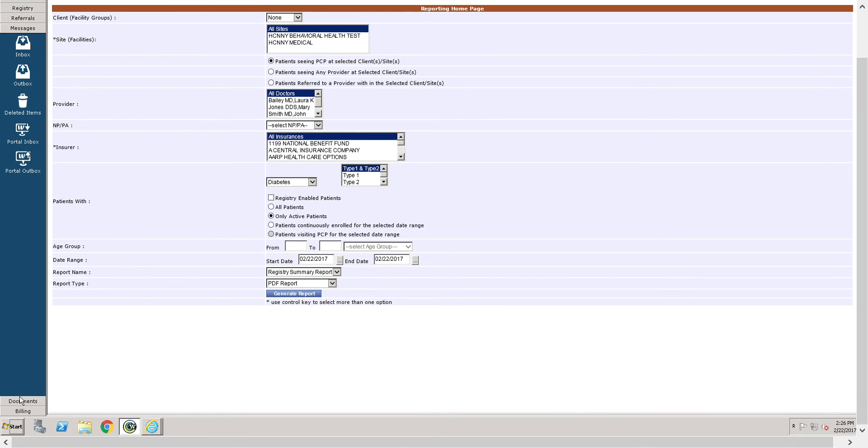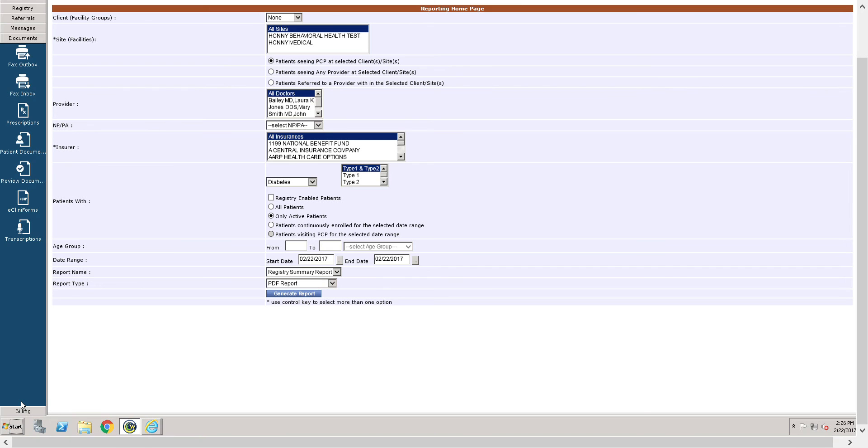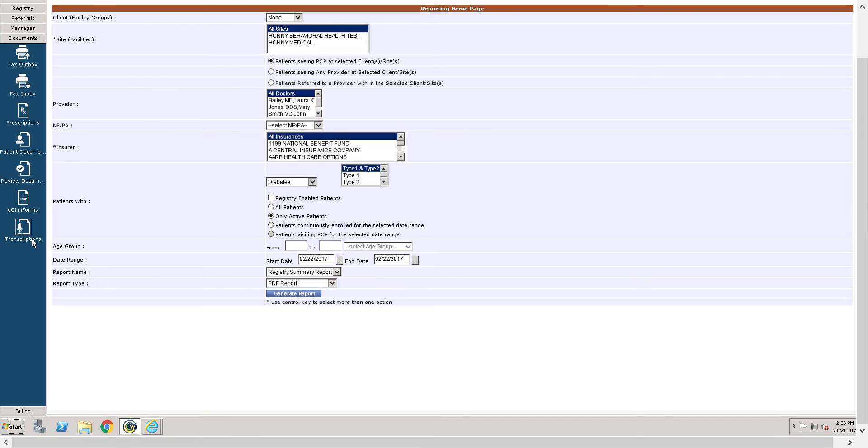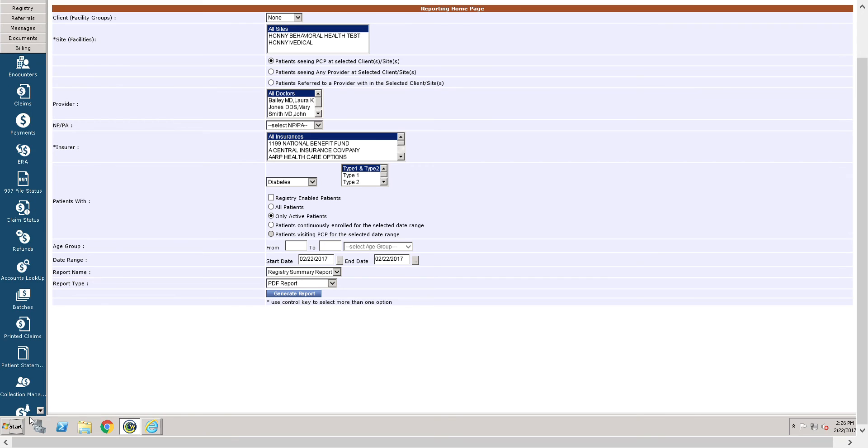Let me scroll down a little bit more so you can get a better view. The documents band allows you to access various documents from incoming and outgoing faxes, e-prescriptions, patient documents, e-cliniforms, and transcriptions.